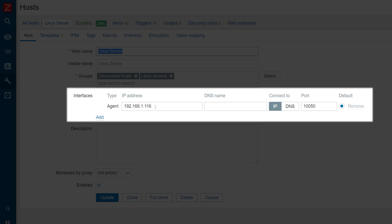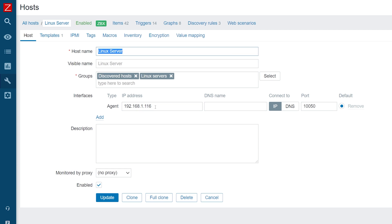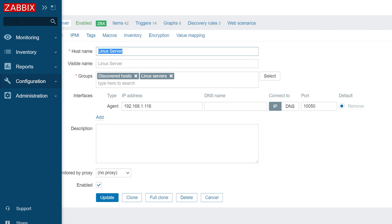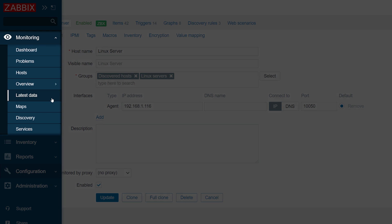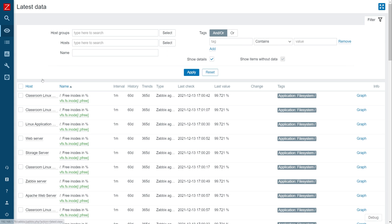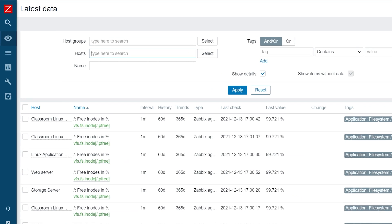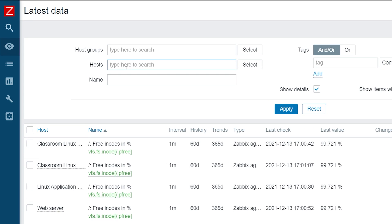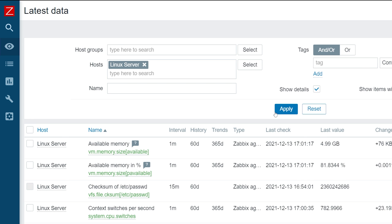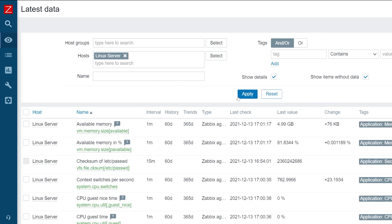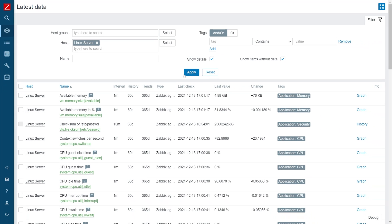Next, navigate to Monitoring, Latest Data, and filter by the autoregistered host. We can see that the host is able to successfully collect metrics by using passive agent checks.